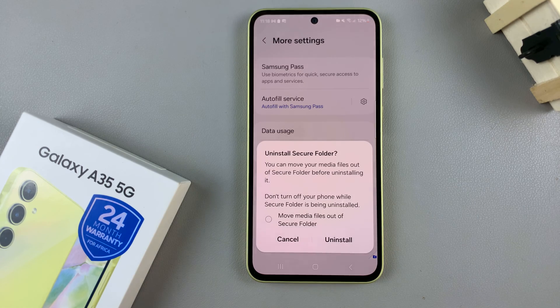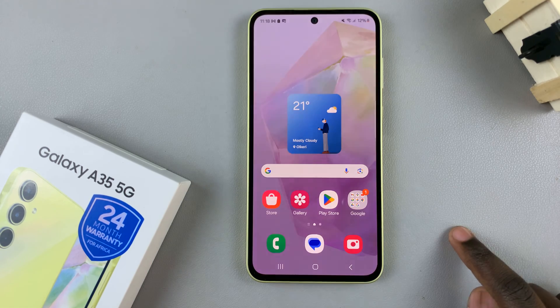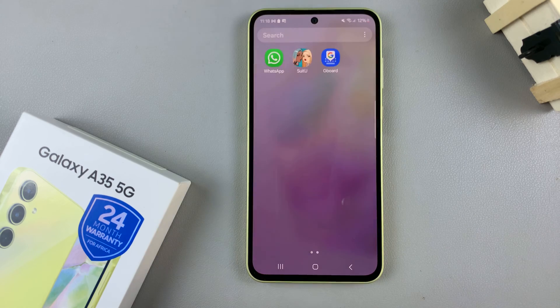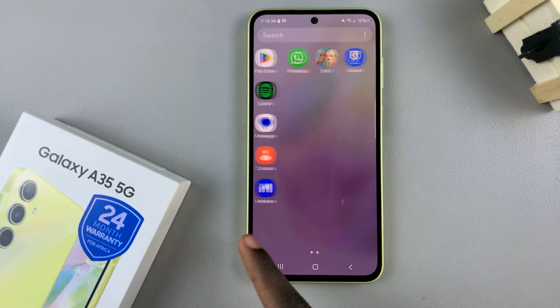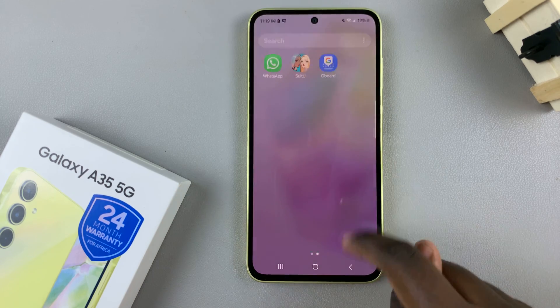Once you've made your choice, tap on Uninstall. You'll notice that when you access your home or app screen, you can no longer find the secure folder.